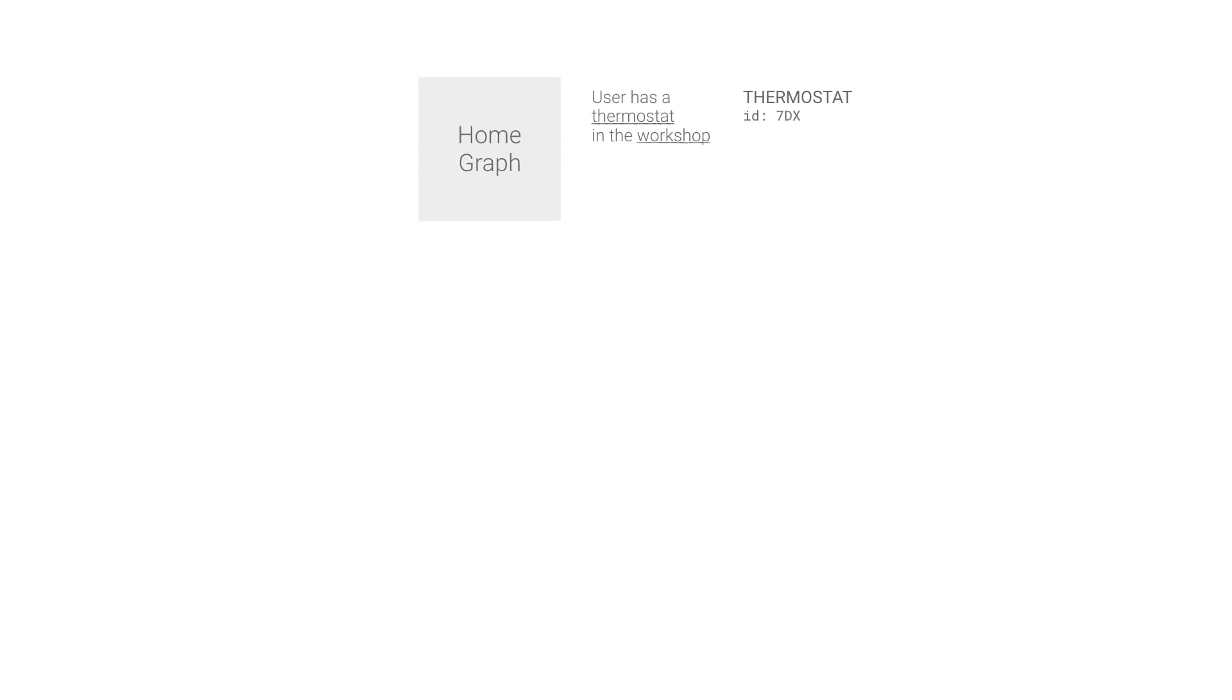The Google Assistant sends commands to your webhook, receiving intents and responding by taking action on devices or responding with information about a user's devices.